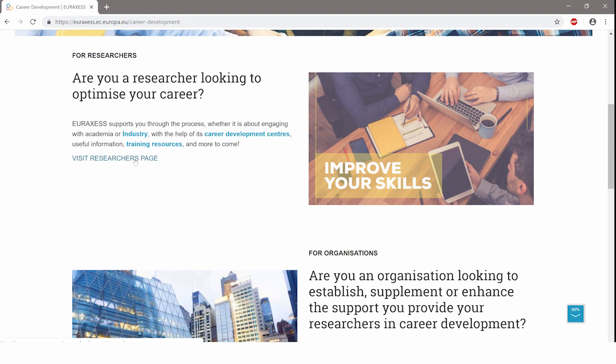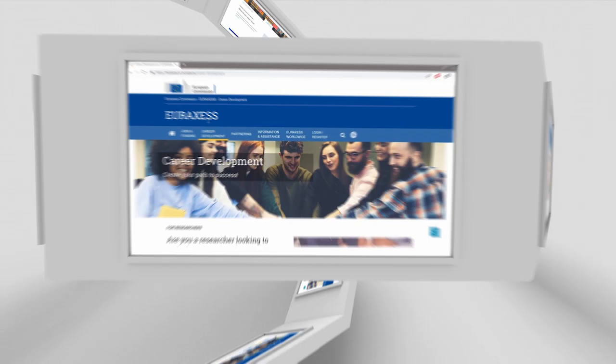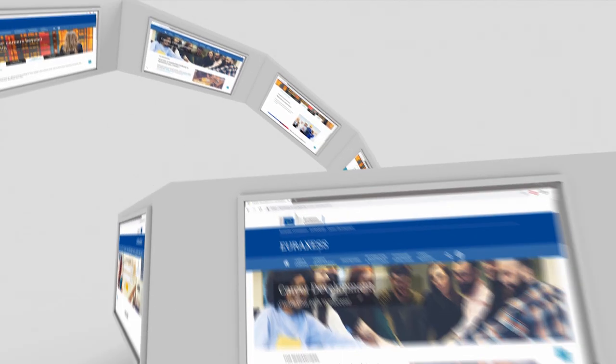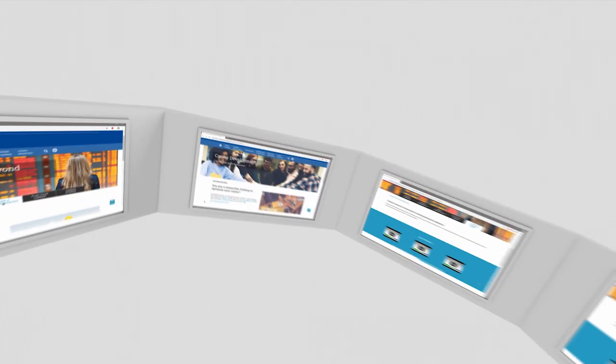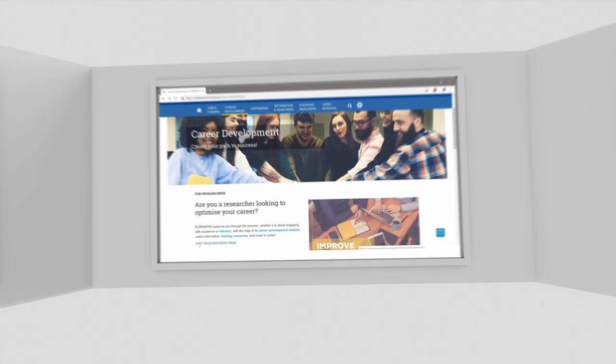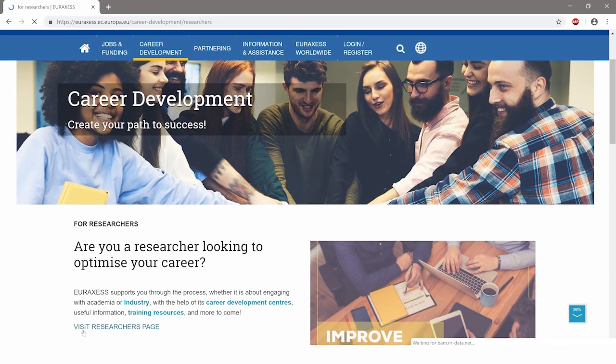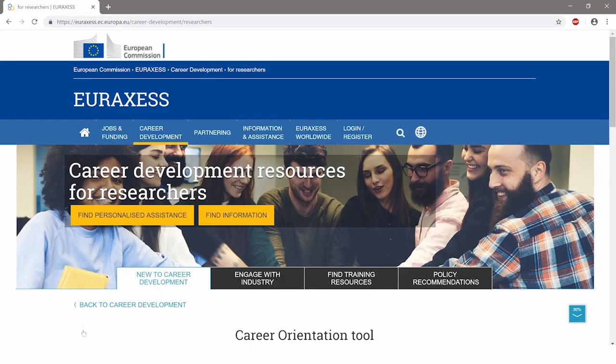Need career guidance? Access the EURAXESS tools and learning resources. Use the self-assessment materials and learn how to better articulate your value to employers.